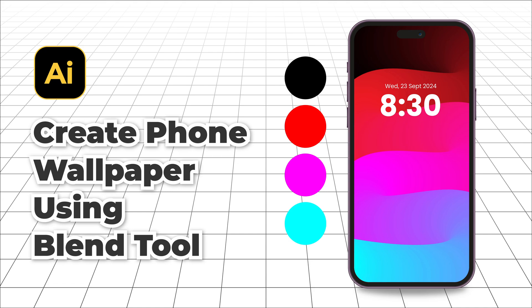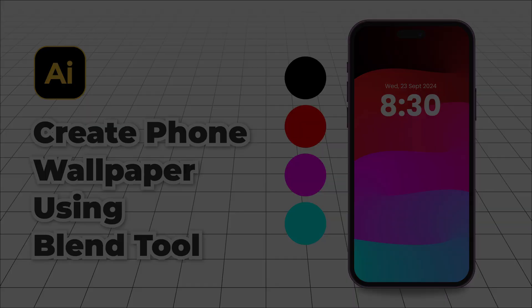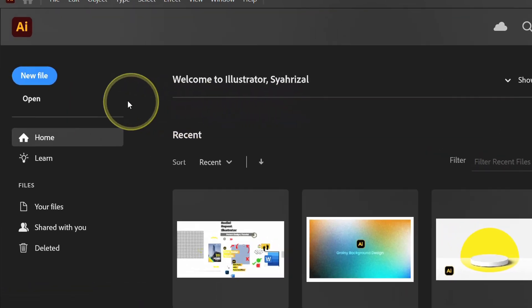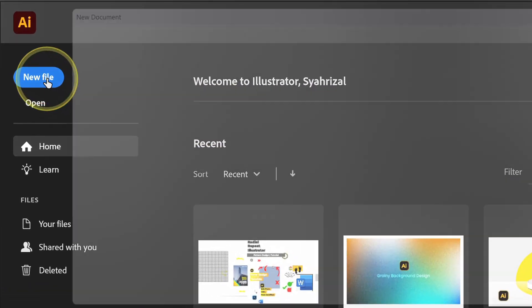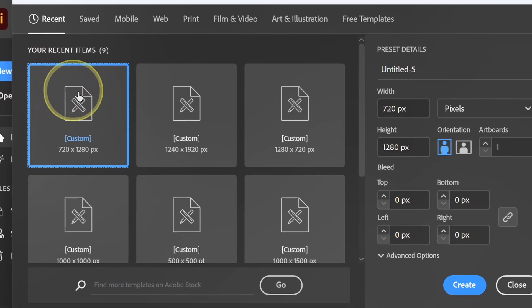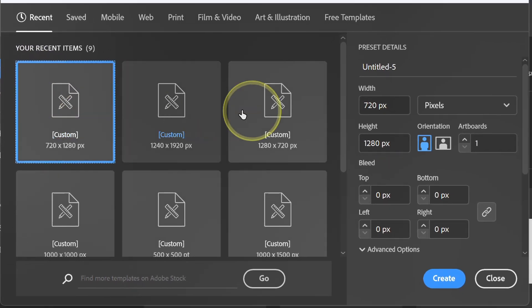Follow the steps on how to make a phone wallpaper like this in Adobe Illustrator. Let's start with a new document. You can follow the size like this.